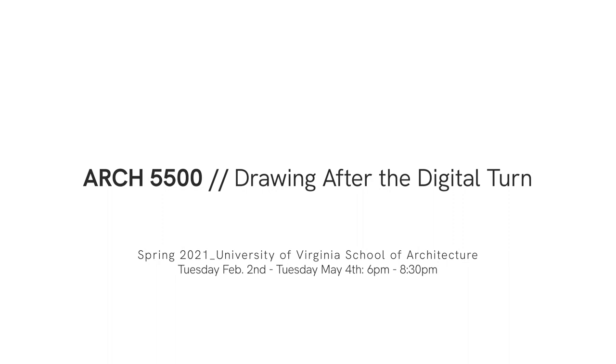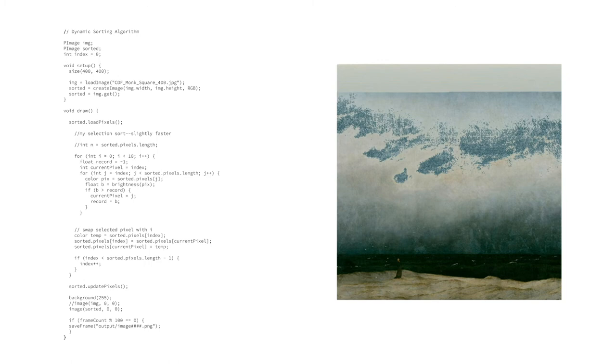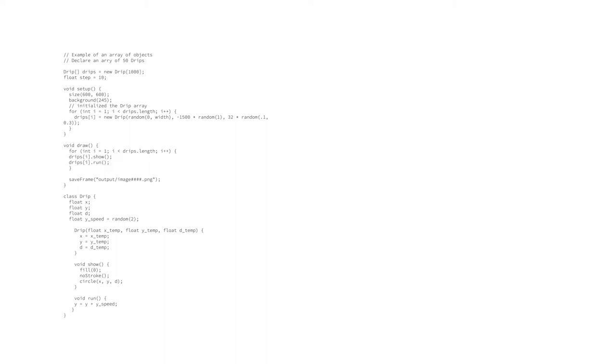Drawing After the Digital Turn is a design seminar in which students will critically investigate their relationship to current digital media as it relates to a longer history of creative practices that are inherently tied to contemporary ways of making and thinking.